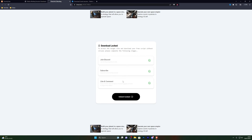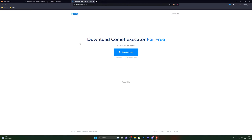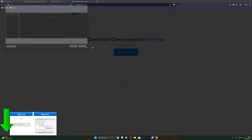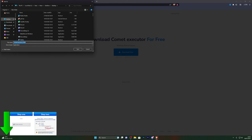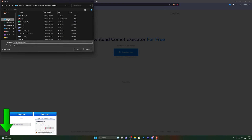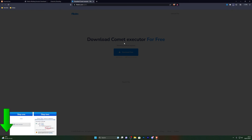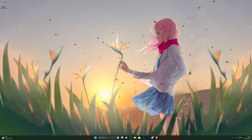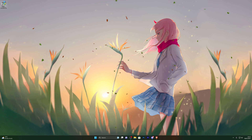Complete these steps and click unlock content, and that will take you to the final download page. From there click on download now and choose wherever you wish to save the executor. I'm going to download it to my desktop and click save.